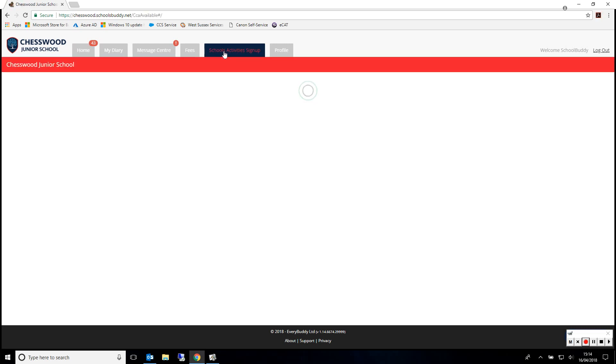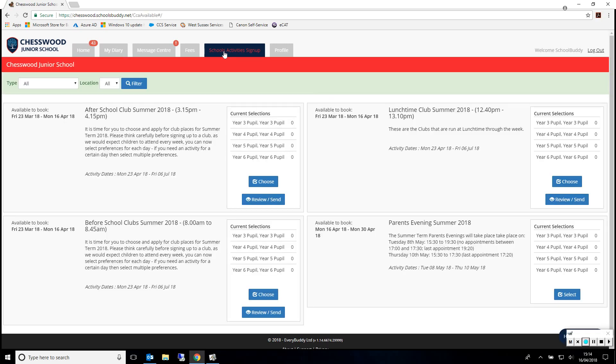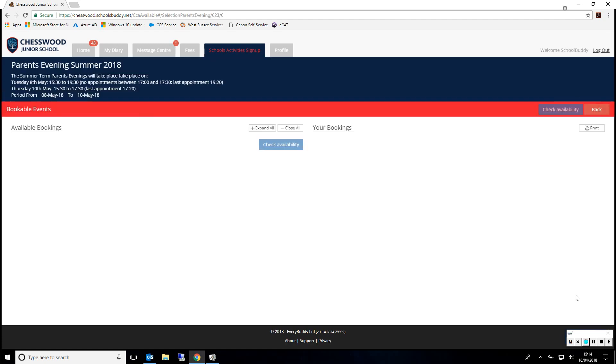This page will then show the activities available to select. Please select Parents' Evening Summer 2018.